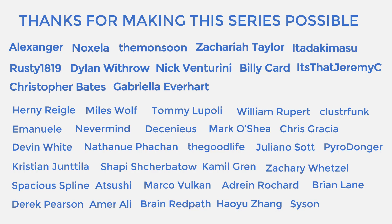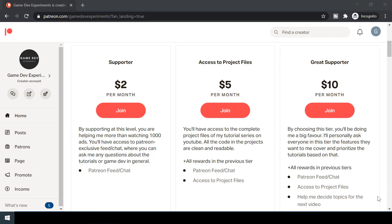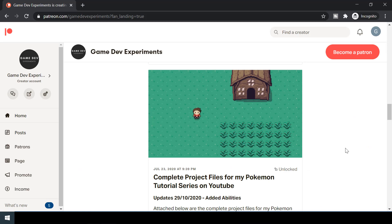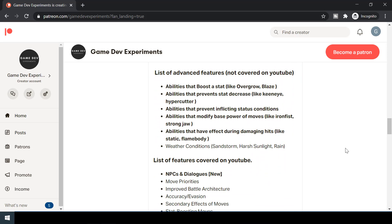Special thanks to all my Patreons for making the series possible. By becoming a Patreon, you can support me in the making of the series and get access to some cool rewards like the complete project files of the series, which also contains some advanced features that are not covered here. So let's start the video.